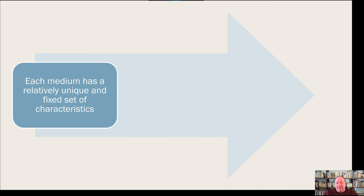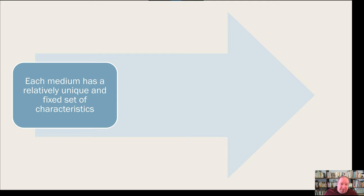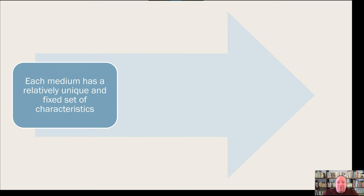The first principle is that each medium has a relatively unique and fixed set of characteristics — there are particular things that are true about a medium. Social media in general is different from a post-it note, which is different from a phone call, which is different from smoke signals. Each has unique and fixed characteristics that differentiate it from other forms.